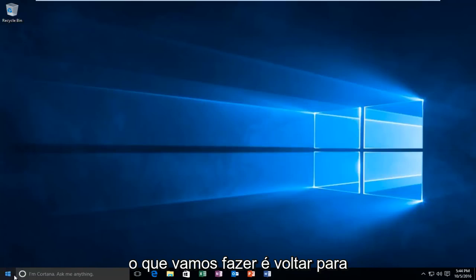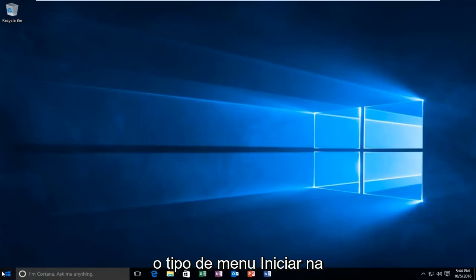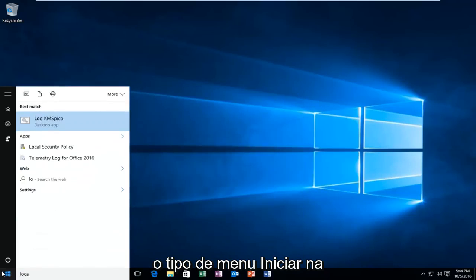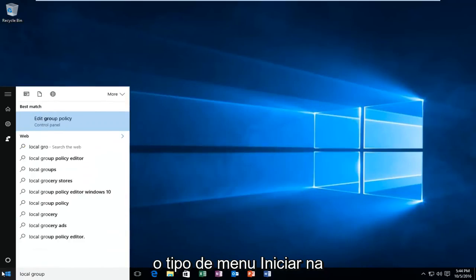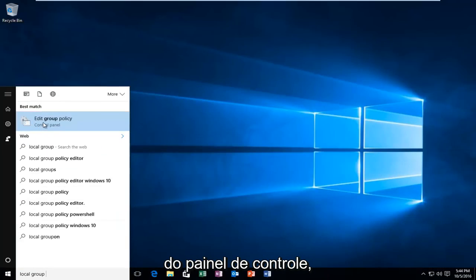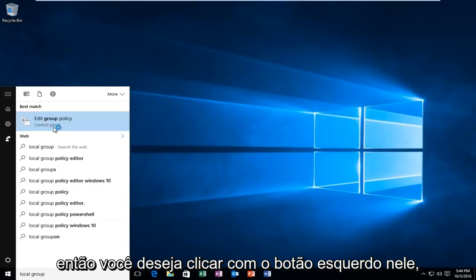So what we're going to do is head back to the start menu, type in local group policy. It should be listed right above the control panel, so you want to left-click on that.